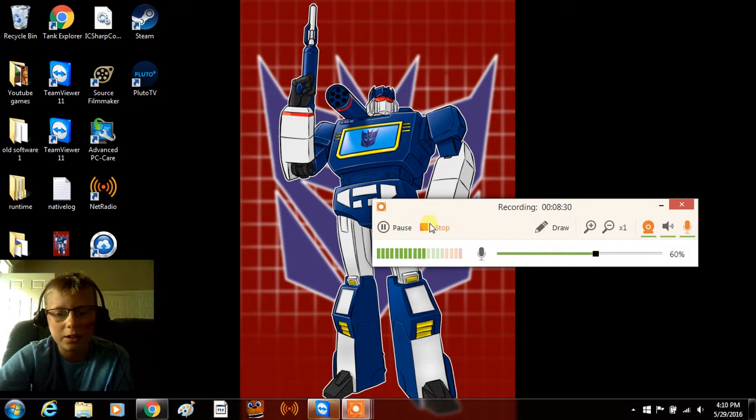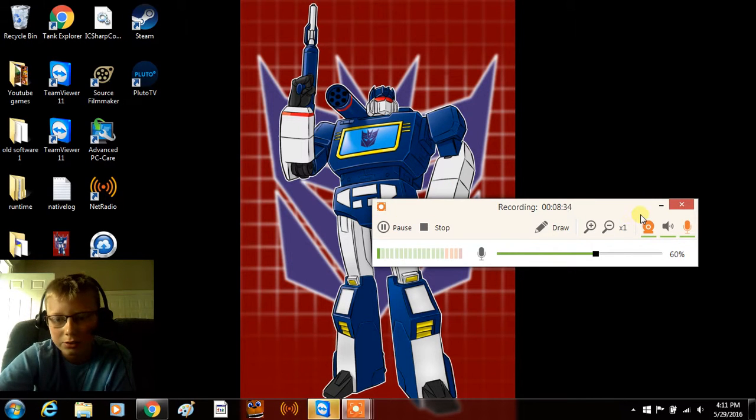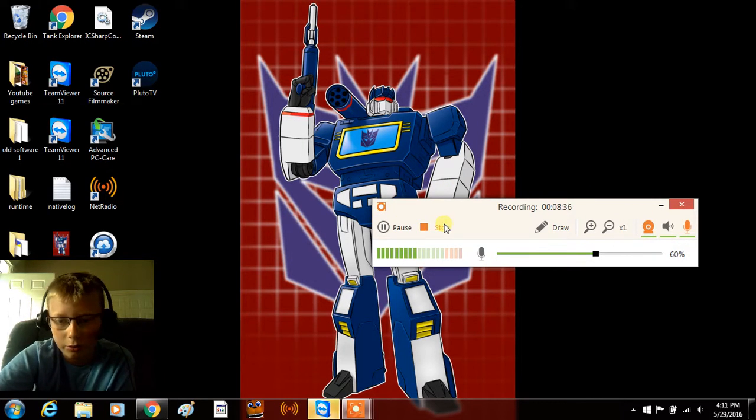I don't want to hit pause this time, I want to hit stop. Where's the stop button? Oh, there it is.